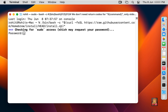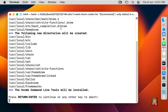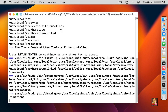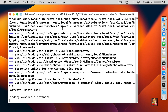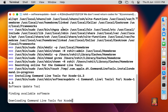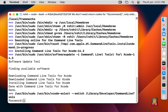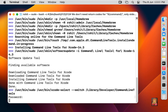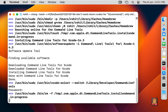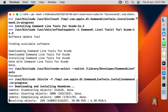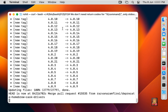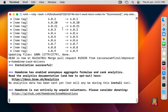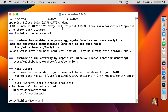Press Enter. Type your password here and press Enter to continue installation. Type password again when prompted and press Enter.